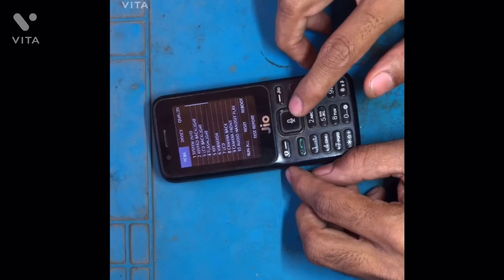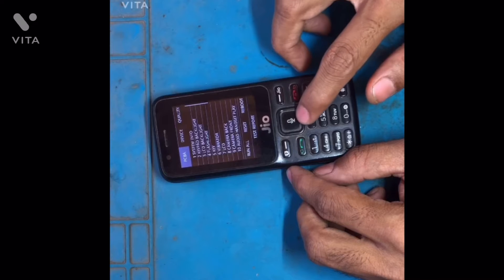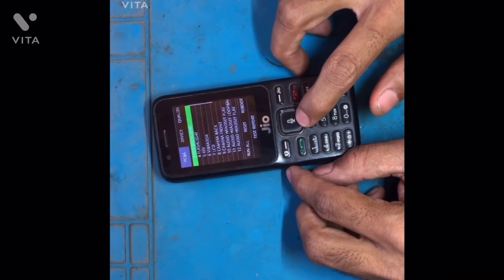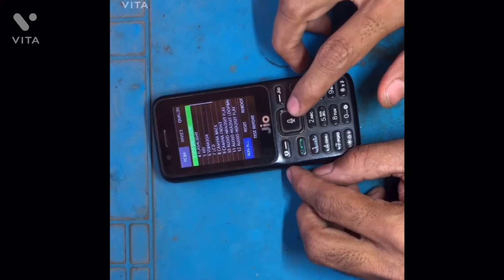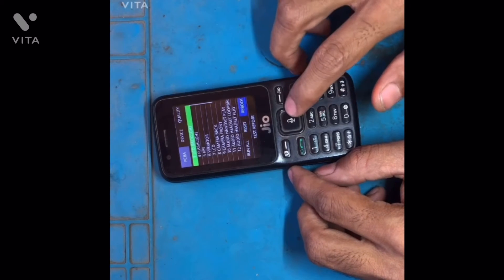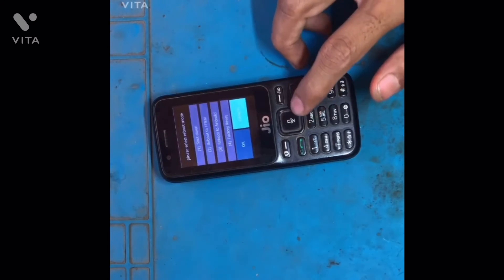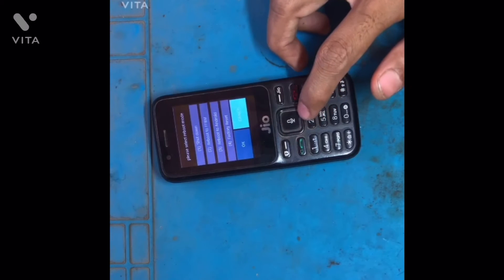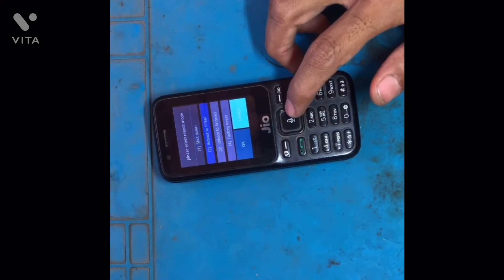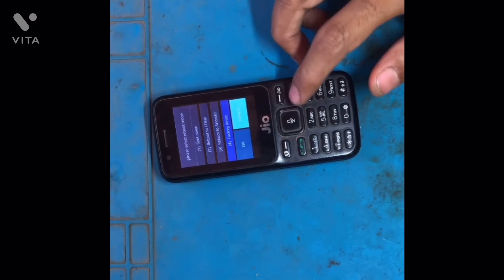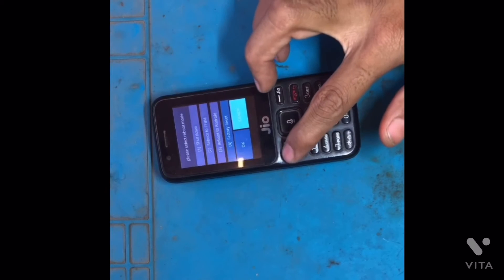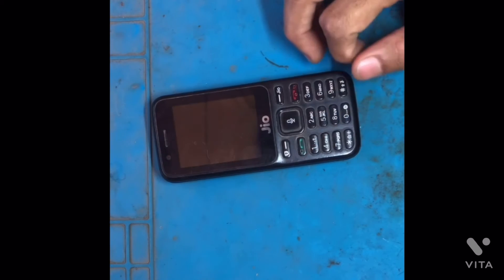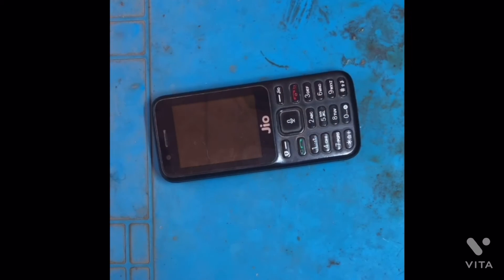After that, use the right button to scroll down and select the last option, then press the OK button. Another screen will appear — go down to the last option and click OK. The option color will change, then hit the left button.